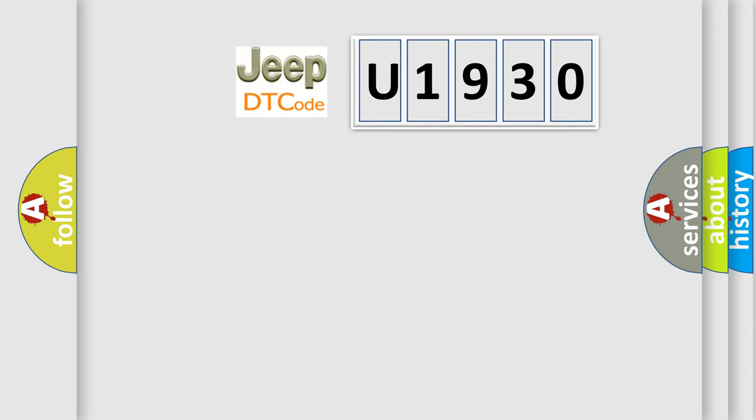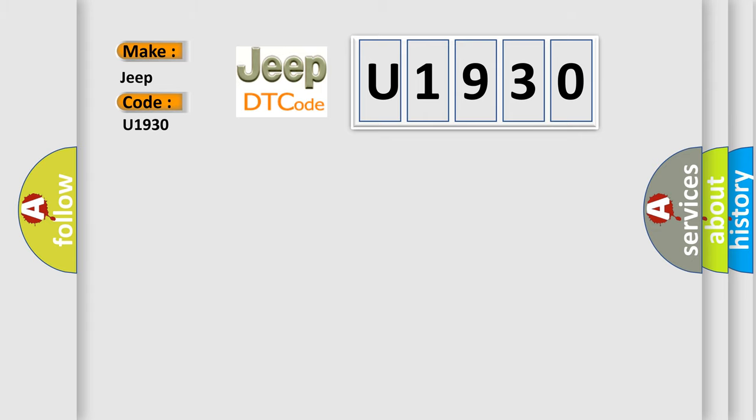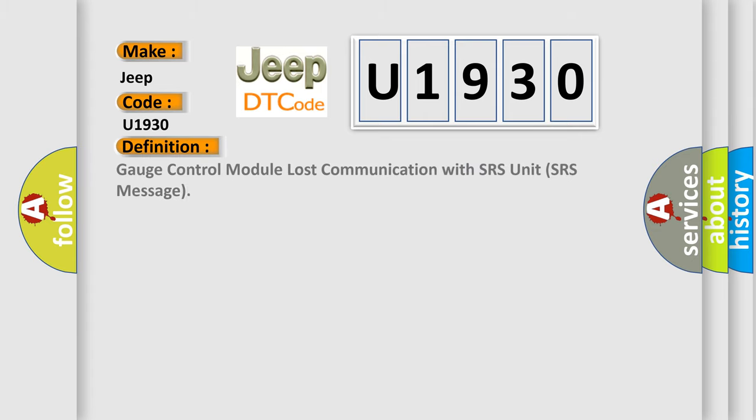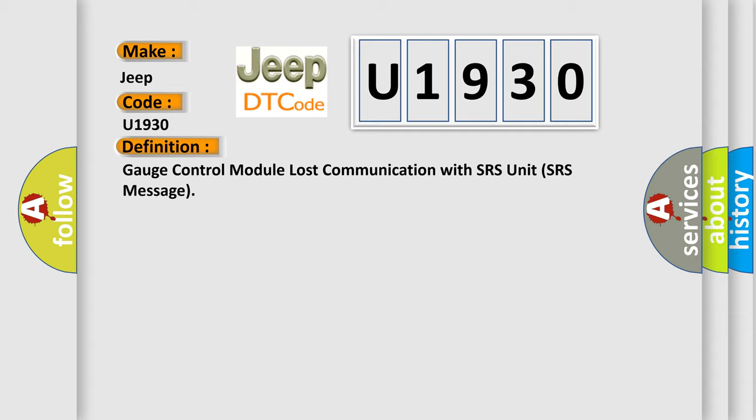So, what does the Diagnostic Trouble Code U1930 interpret specifically for Jeep car manufacturers?